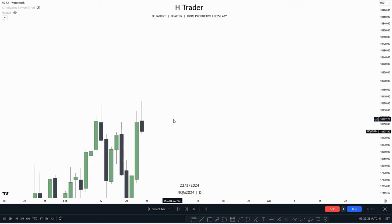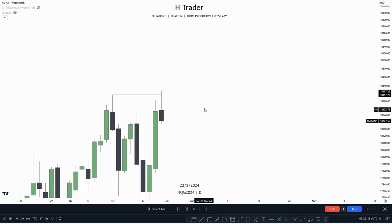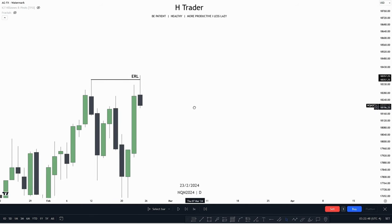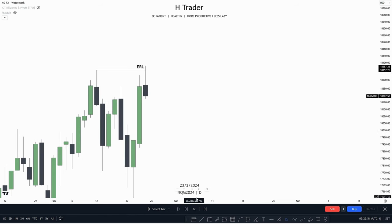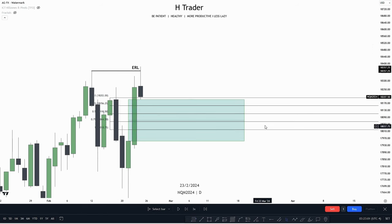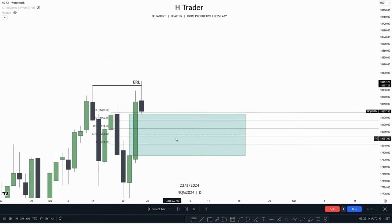Another way we can use external and internal range liquidity to our advantage is on the daily time frame, where we can use it to define bias. Here we can see price has just swept this high, which would be considered as external range liquidity. Where is price most likely going to reach for now? Internal range liquidity. We can see this is a high-probability FEG, as we have an order block and also a breaker block nested within this FEG. The lower quadrant of this breaker block is paired with the consequent encouragement of the fair value gap — making this a point of interest where we could potentially see price making a reaction and sweeping the next external range liquidity.